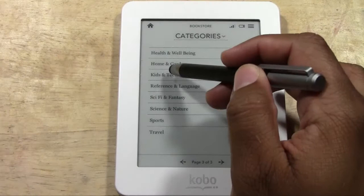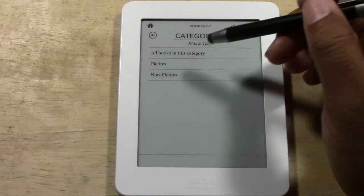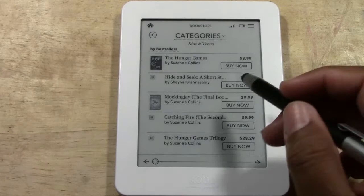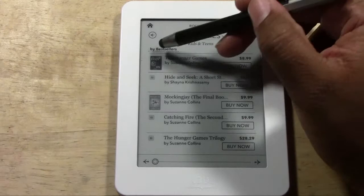Let's tap 'Kids and Teens' and see what comes up. It breaks down into all books, fiction, and non-fiction. I'll go with all books in this category, and now we have a list.